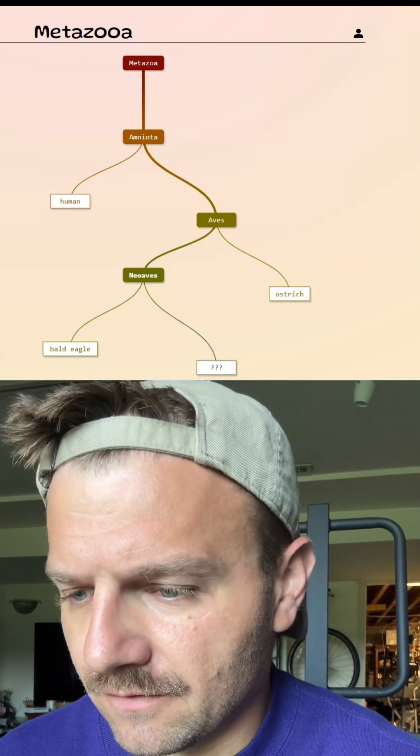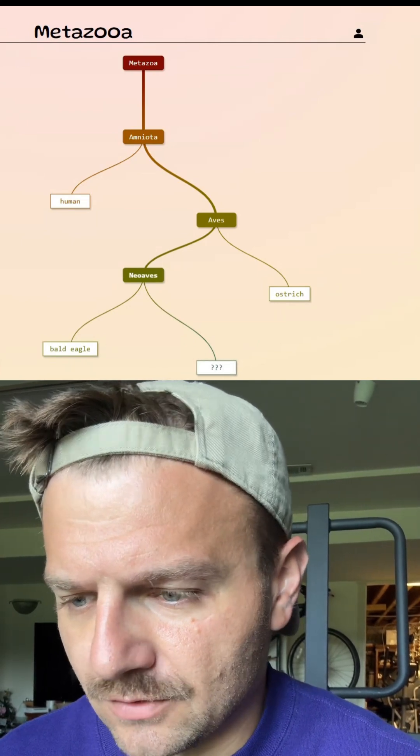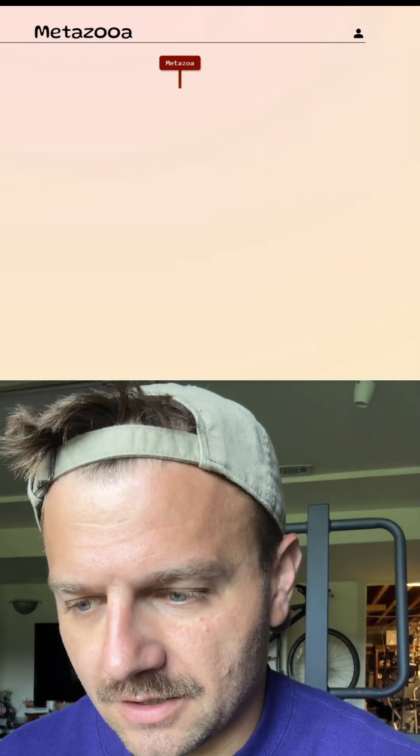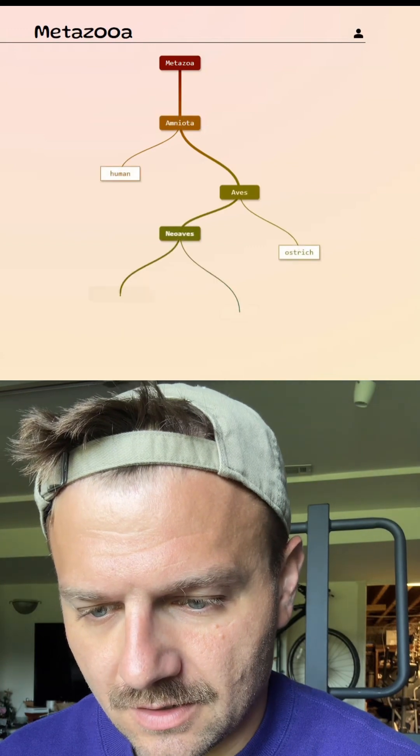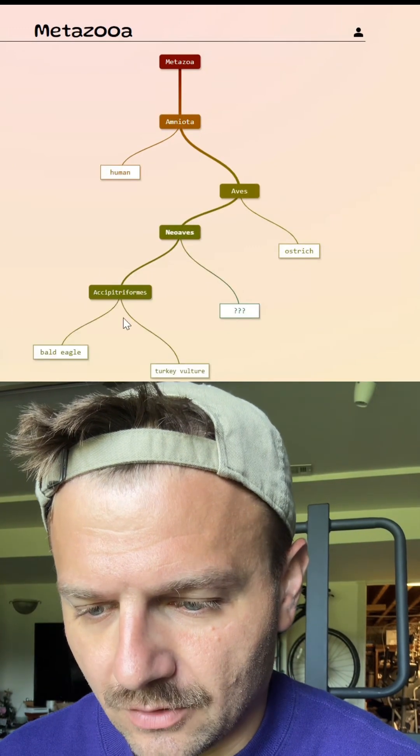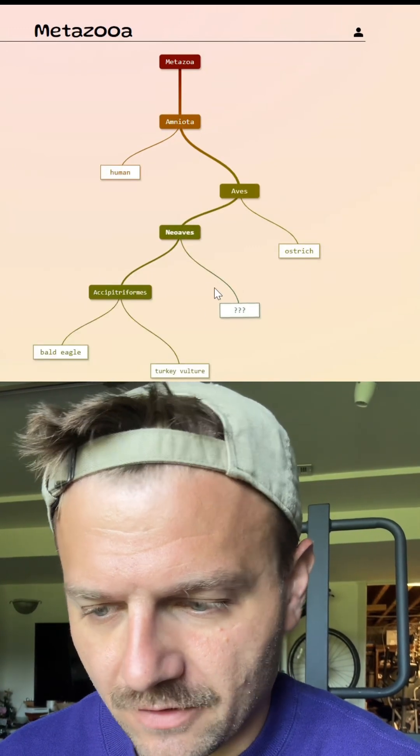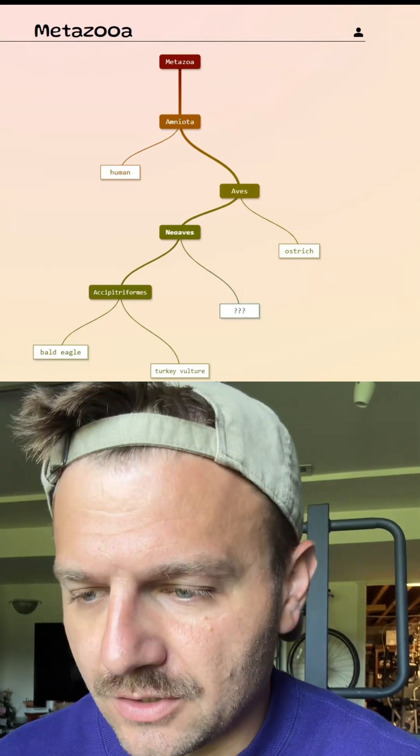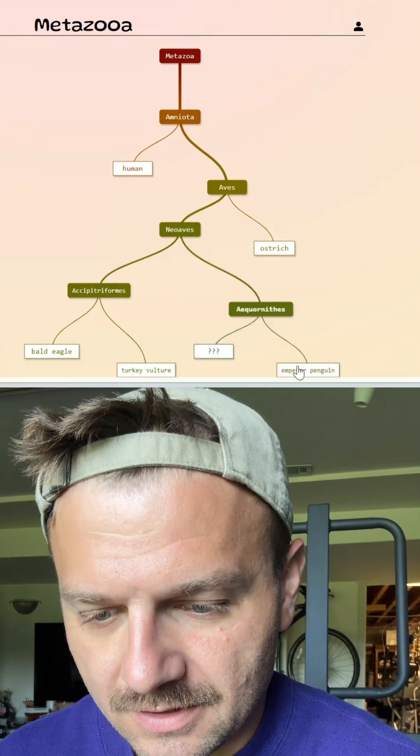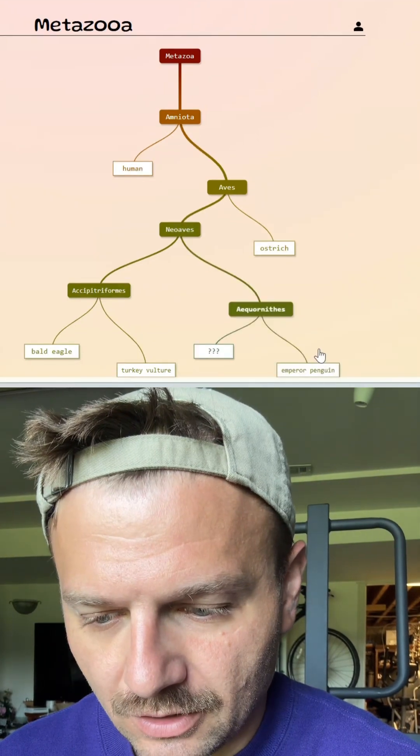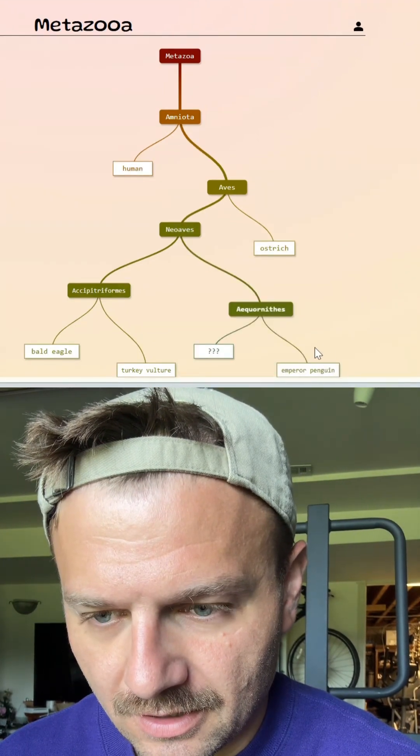Let's do the vulture today. Let's do turkey vulture. Let's see if that puts us closer. All right, so that's in the group with the bald eagle, so a little bit further back. Let's do penguins. So you can see that got us closer here.